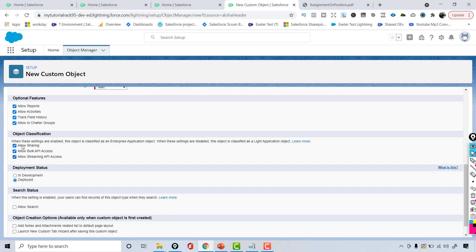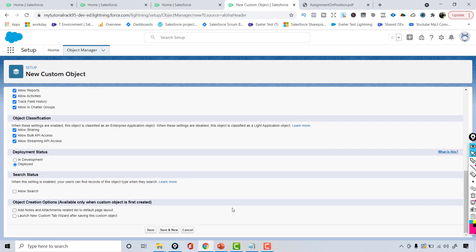Deployment status I'm going to leave as default to deploy. If you want this to be enabled for search then you can click on 'Allow Search' — here I'm going to leave it at the default.